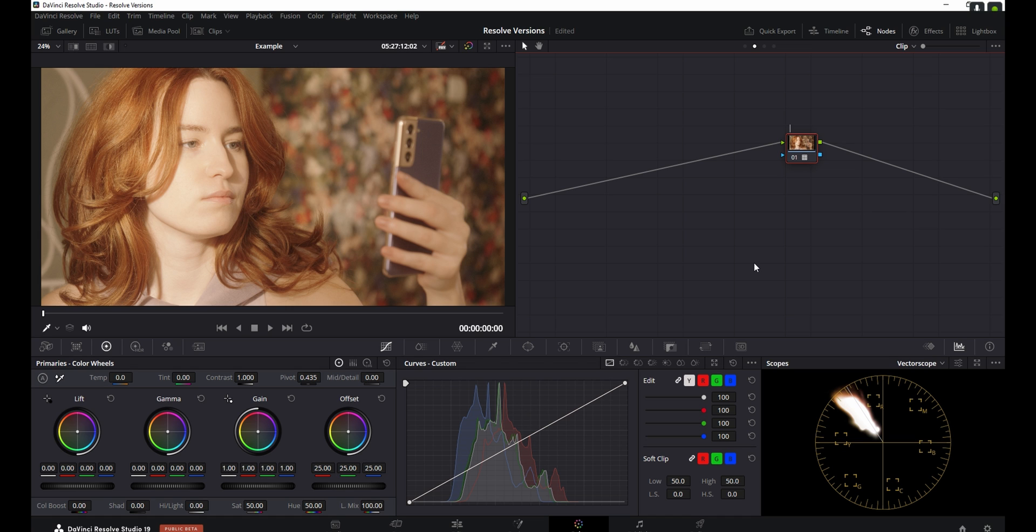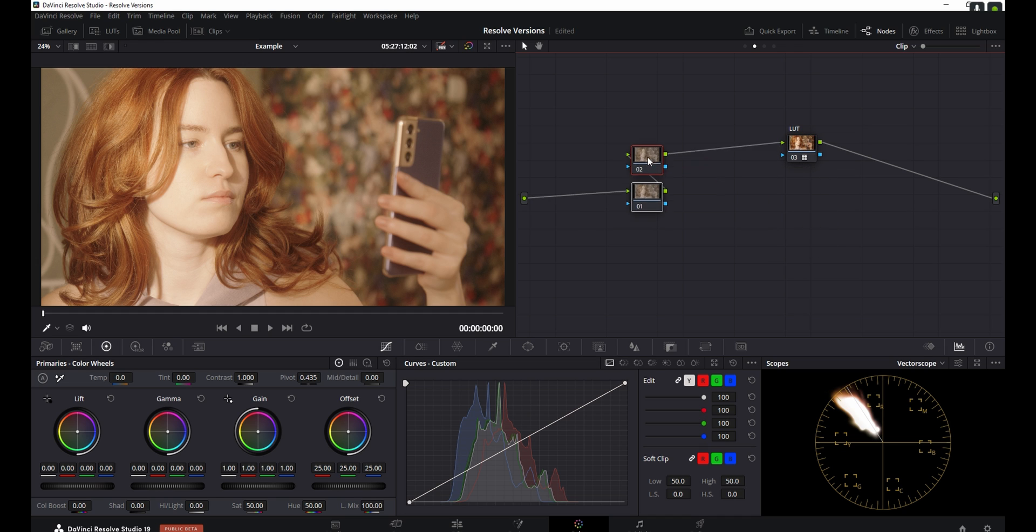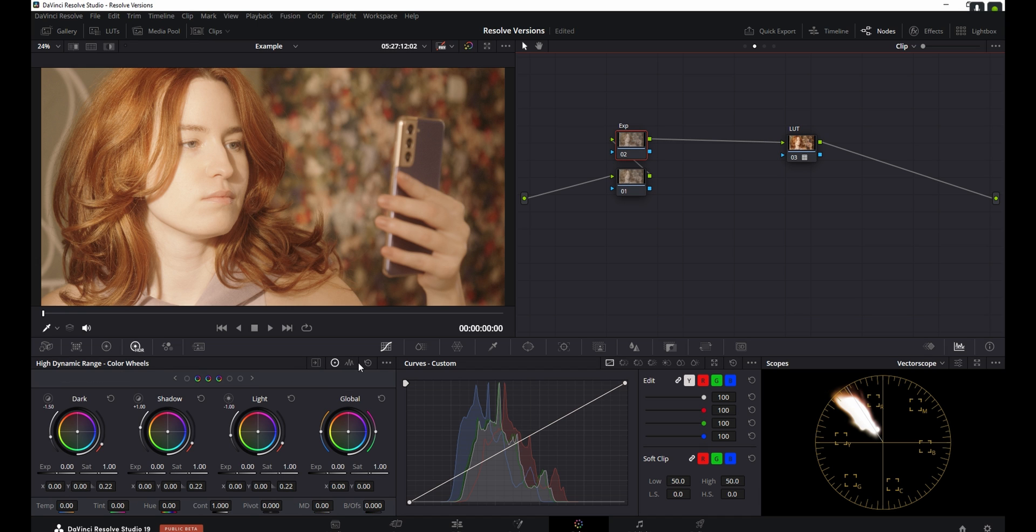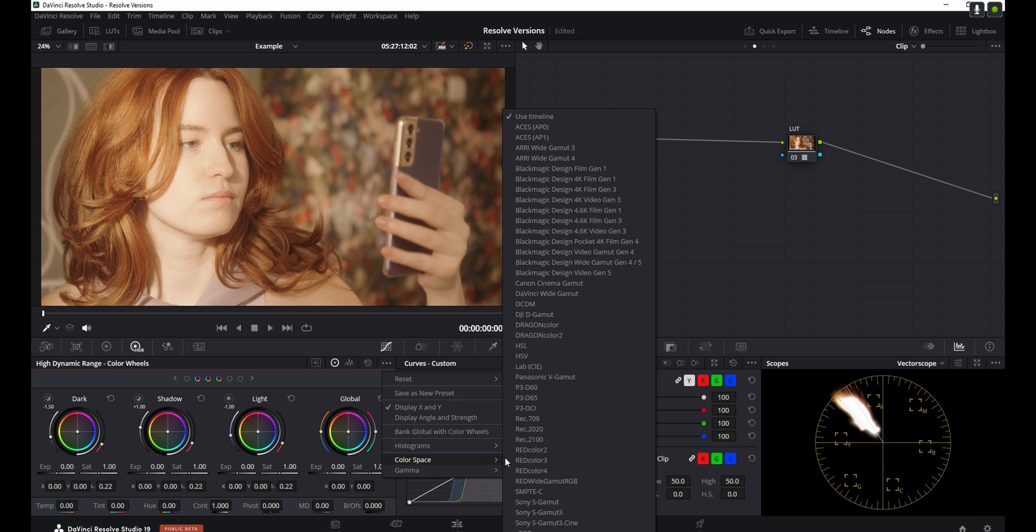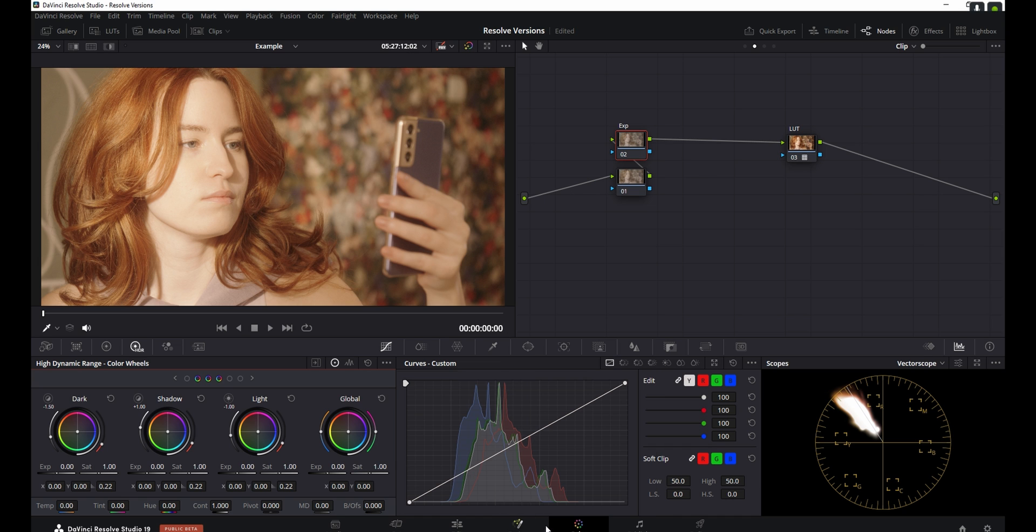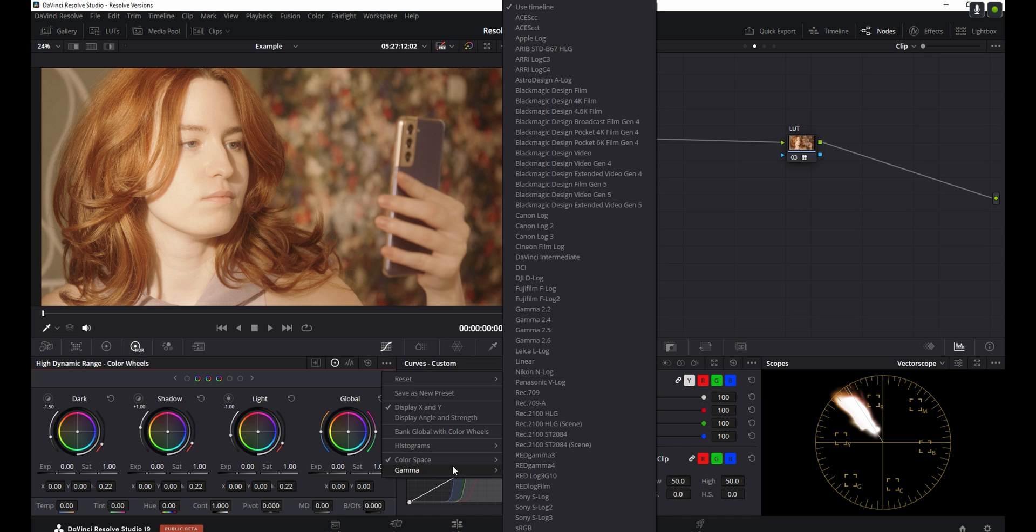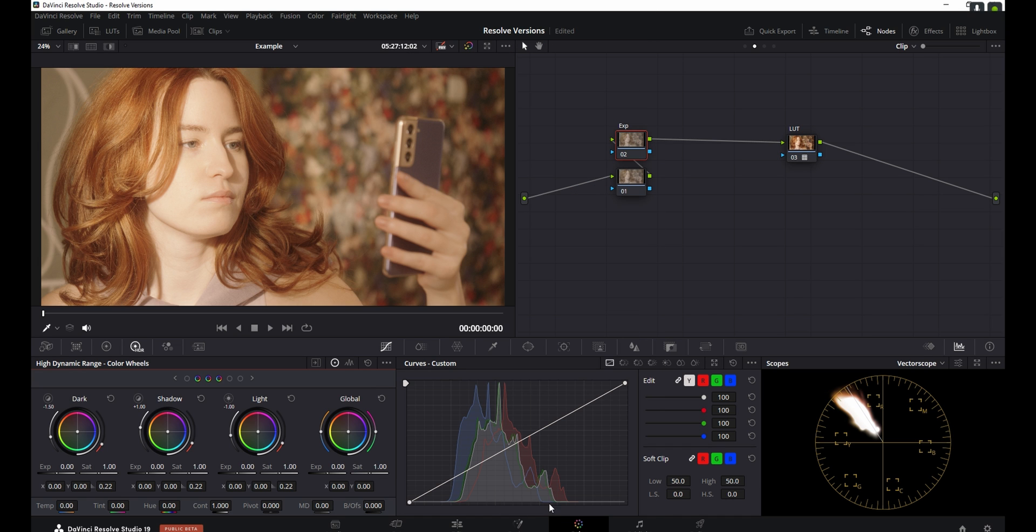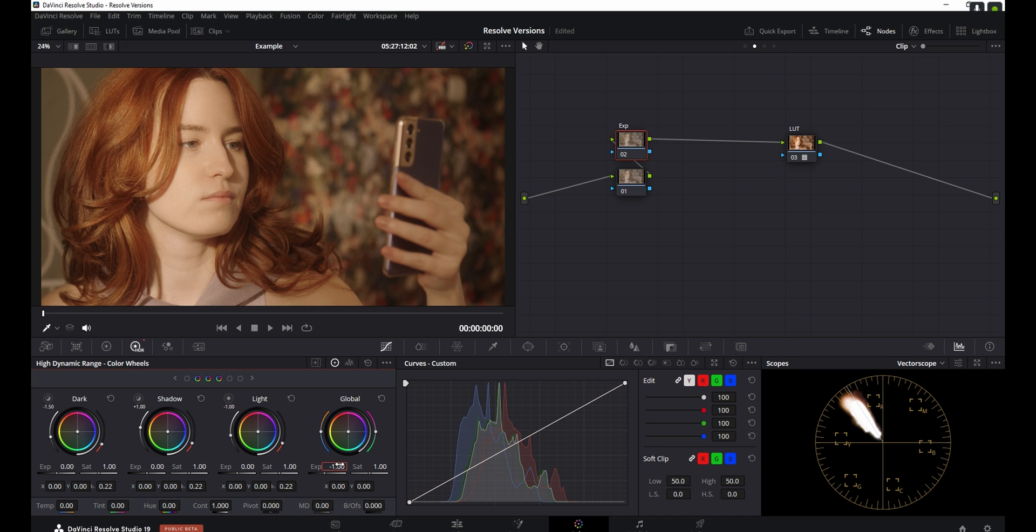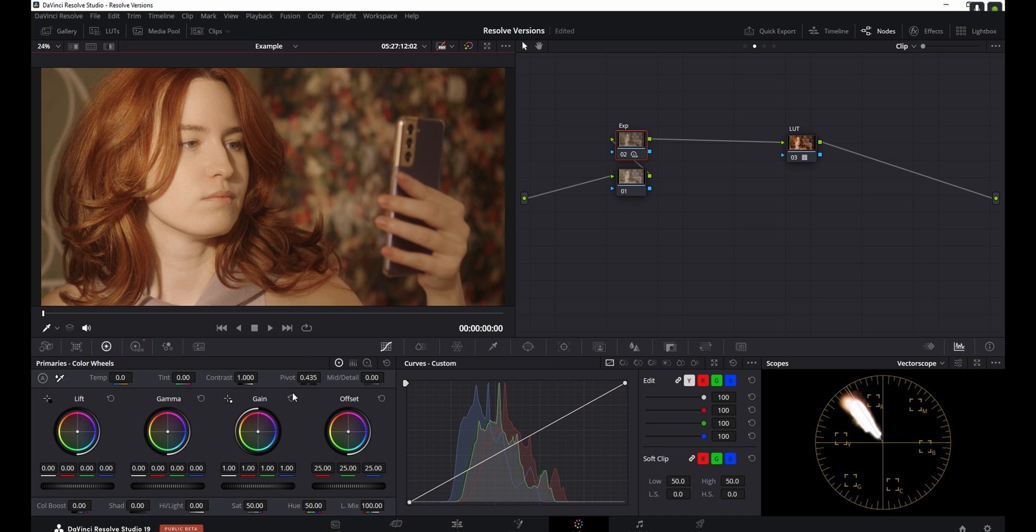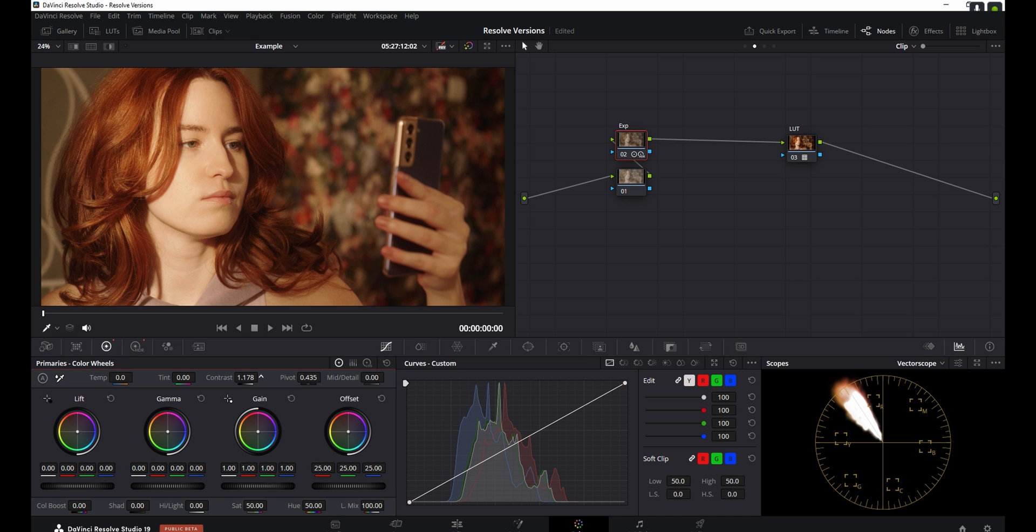I'm going to name this node LUT to keep track of everything a bit easier, and I'm going to create two extra nodes before that. This second node here, I'm going to name Exposure, and I'm going to go into the HDR wheels. I'm going to map them to the correct color space, which in this case is S-Log3, S-Gamut3.Cine, and now I can drop the exposure by, let's say, one stop. I also think I can go into the primaries and increase the contrast a bit.